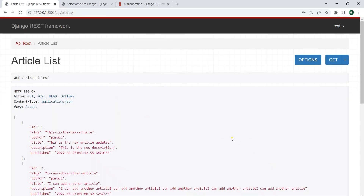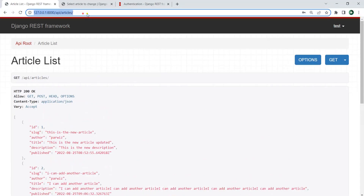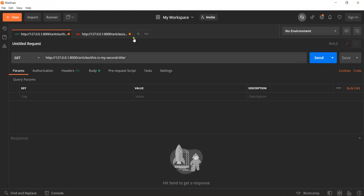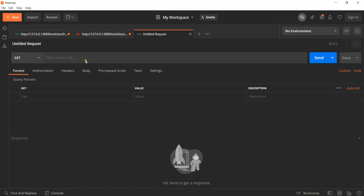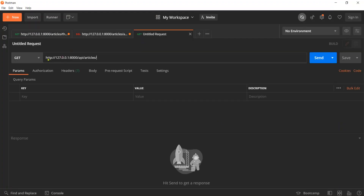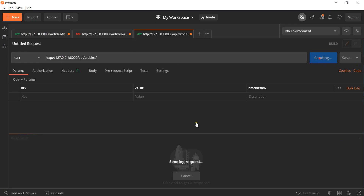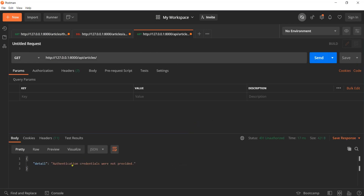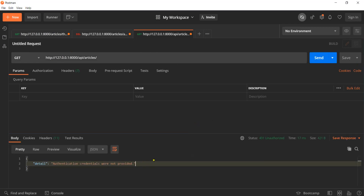But how can we do this using Postman? If I want to access these articles and I send the request, you can see that we are getting 'authentication credentials were not provided'.